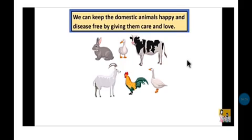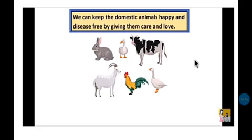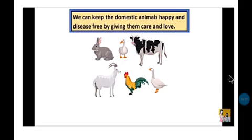With this, the topic of care of animals is complete, and with this topic, our chapter number 6 is also complete. I hope all of you have understood it. You have to read this chapter very carefully from your book. Thank you, have a nice day.